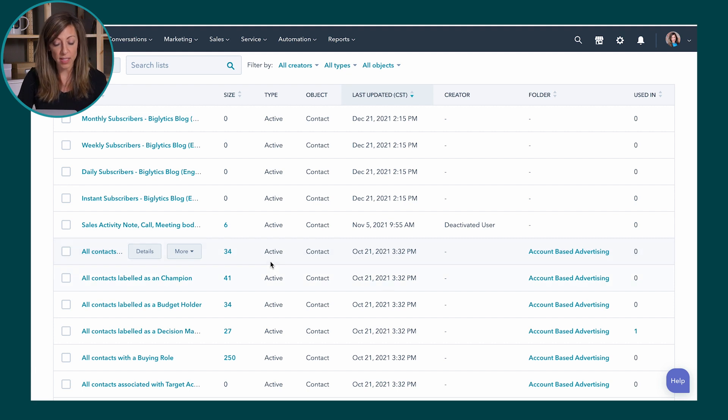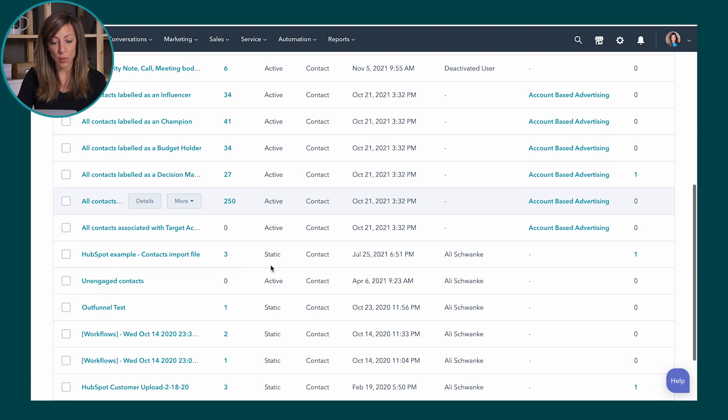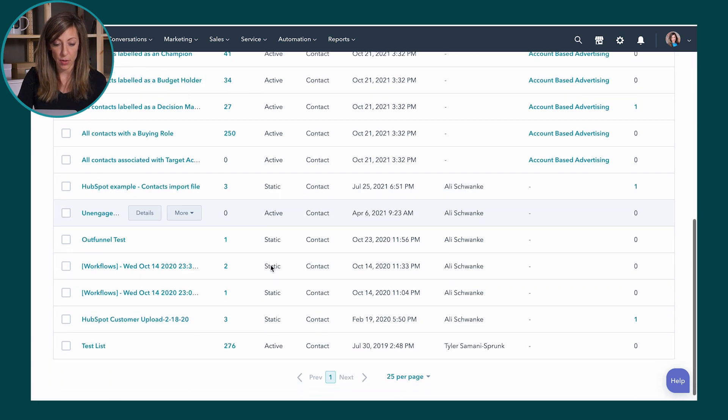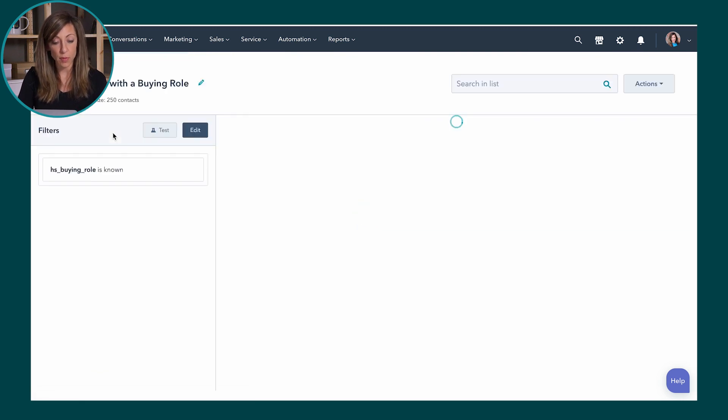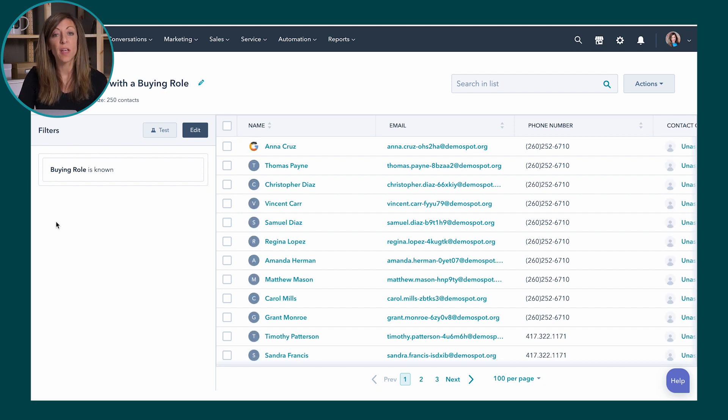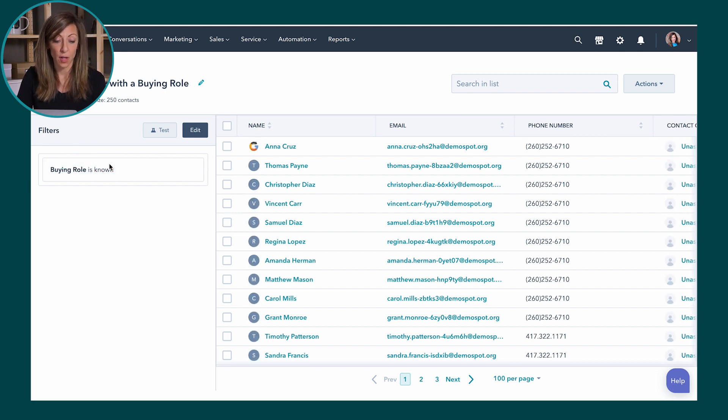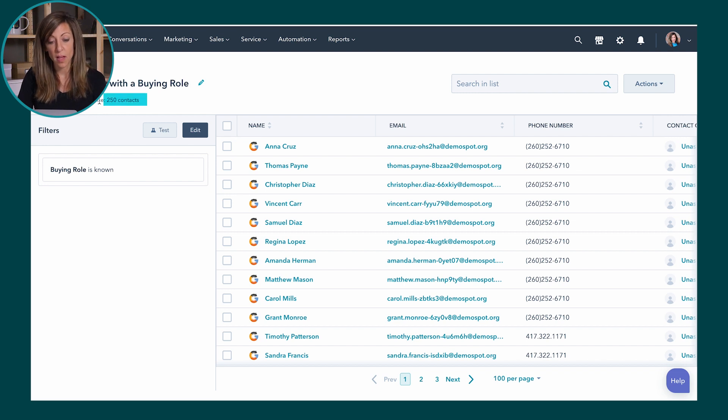So an application for using lists would be I want to pull together anybody who has a buying role. So in this case if I pull open this list you'll see that the filter is the buying role is known. If I actually look at how many contacts there are, there's 250. Now the purpose of this list is I can use this list in an email campaign. I can use this list in an ad campaign. This actually puts everybody in a group so that I can use it for a marketing purpose somewhere else in the system.